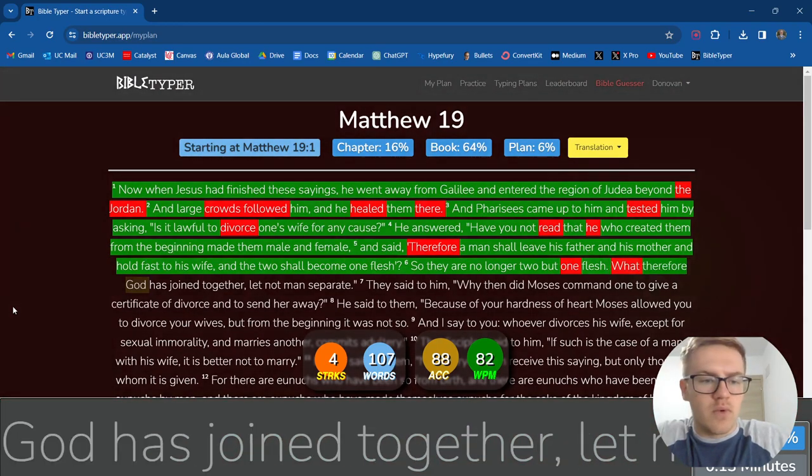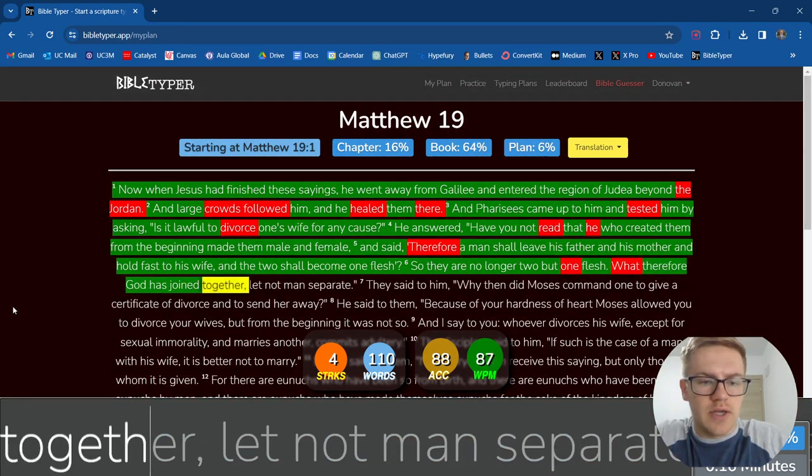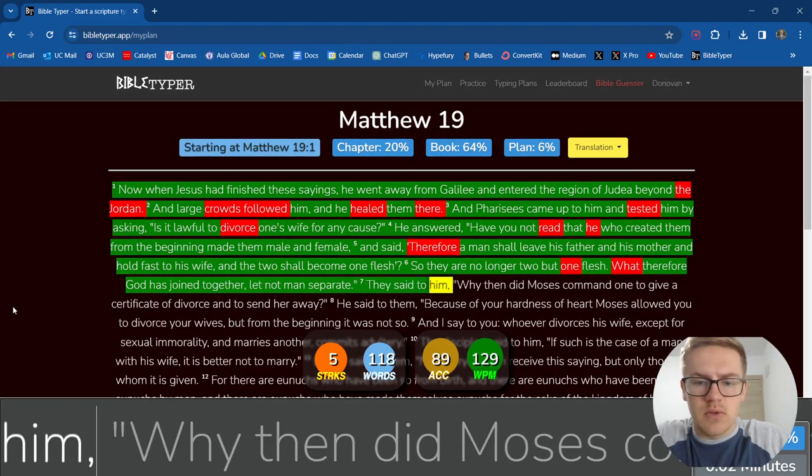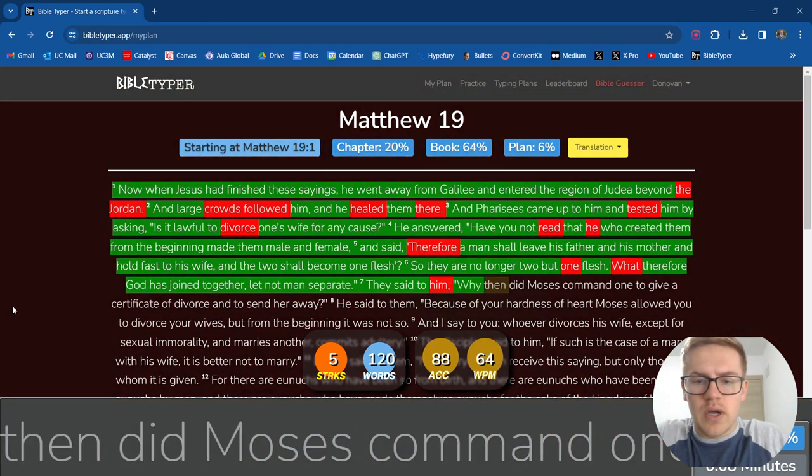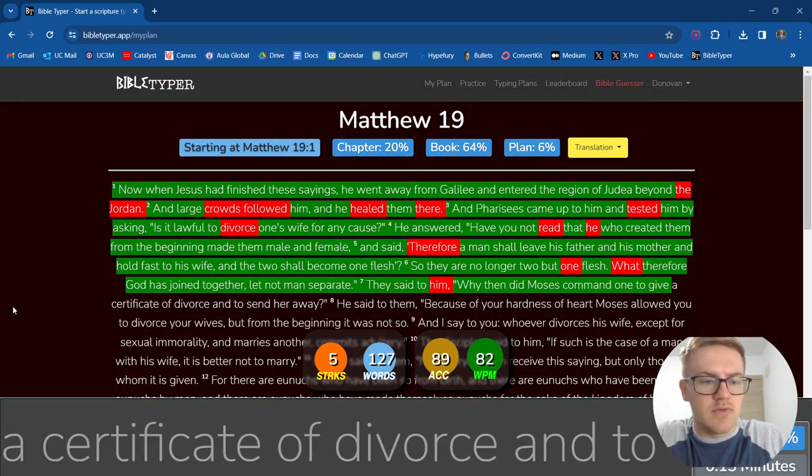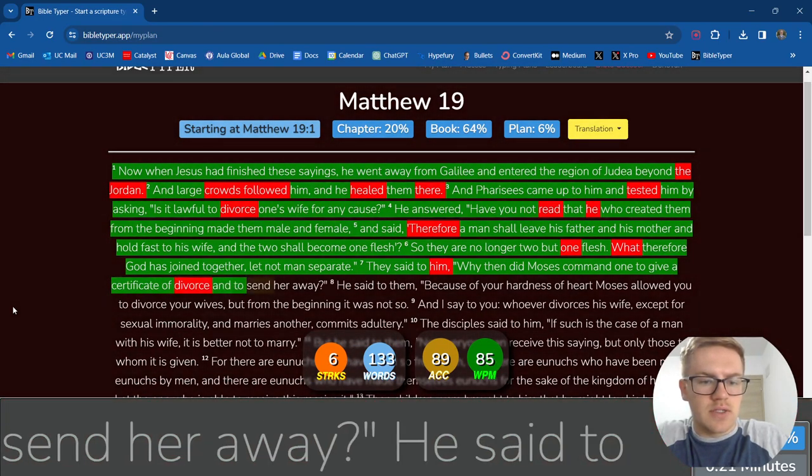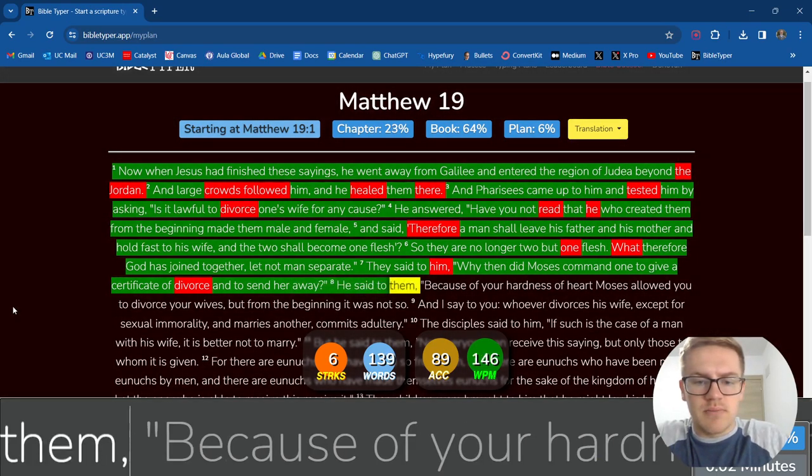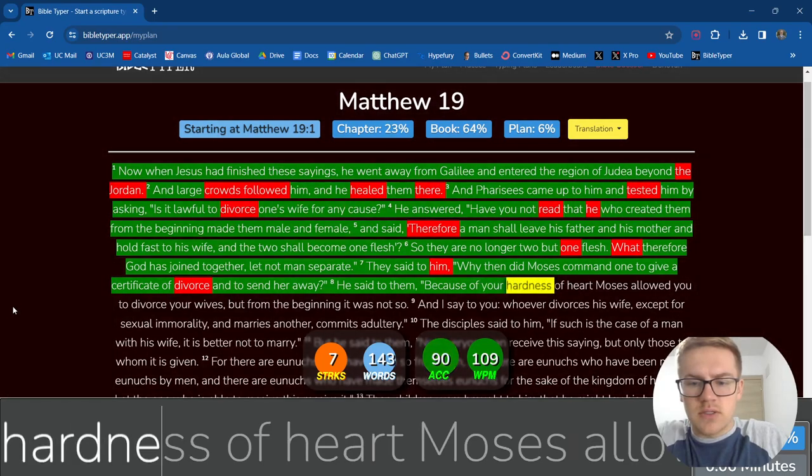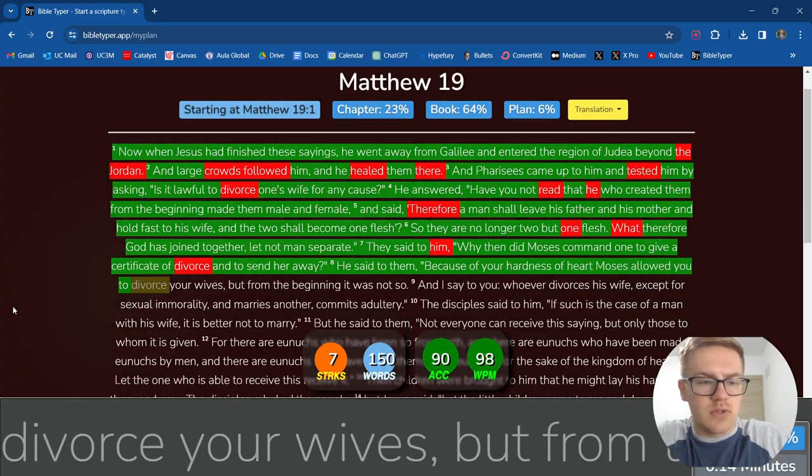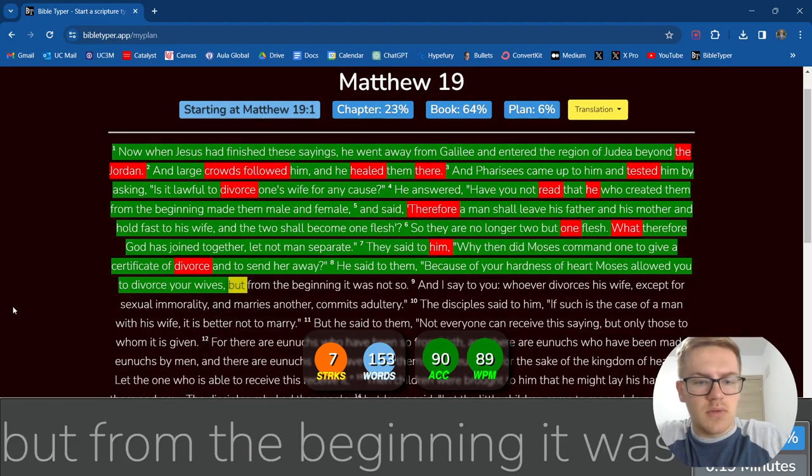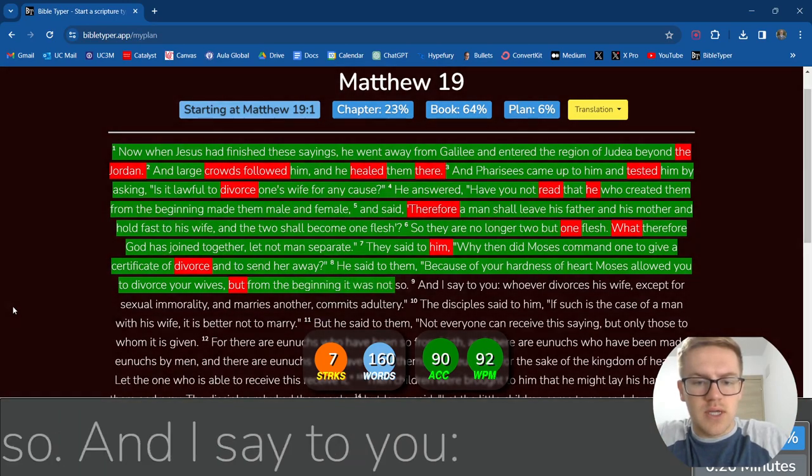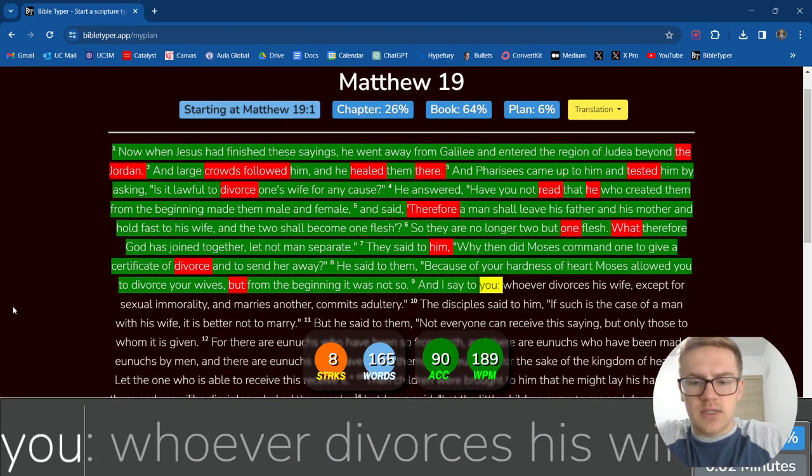What, therefore, God has joined together. Let not man separate. They said to him, Why then did Moses command one to give a certificate of divorce and to send her away? He said to them, Because of your hardness of heart, Moses allowed you to divorce your wives. But from the beginning, it was not so.